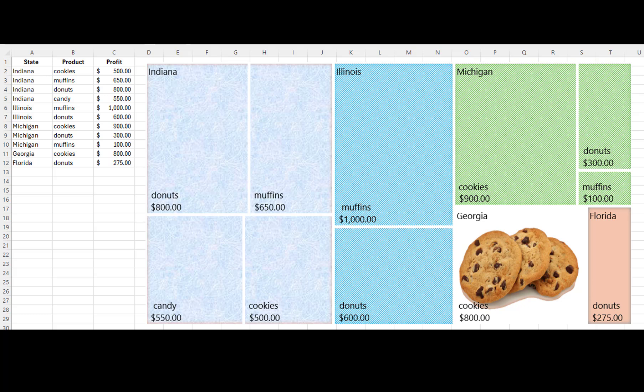When we look at the chart, we can see that each state category has its own grouping. If we add up the profit for all of the products we sell in each state, the state of Indiana has the highest total profit.